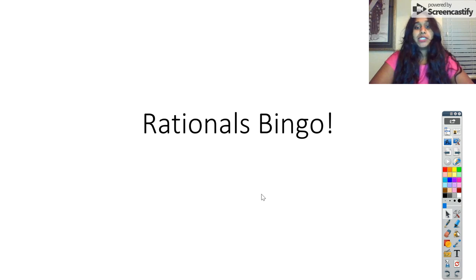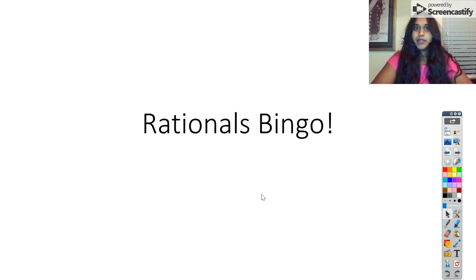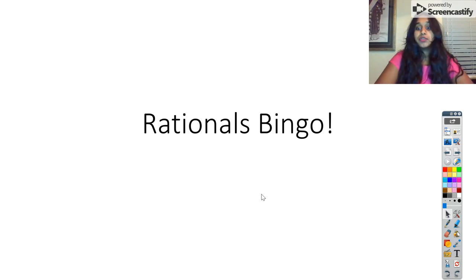Hello, good evening. You guys asked for the activity we did today, Rationals Bingo, to actually be explained and clarified for every question for those of us who are struggling with our Rationals.